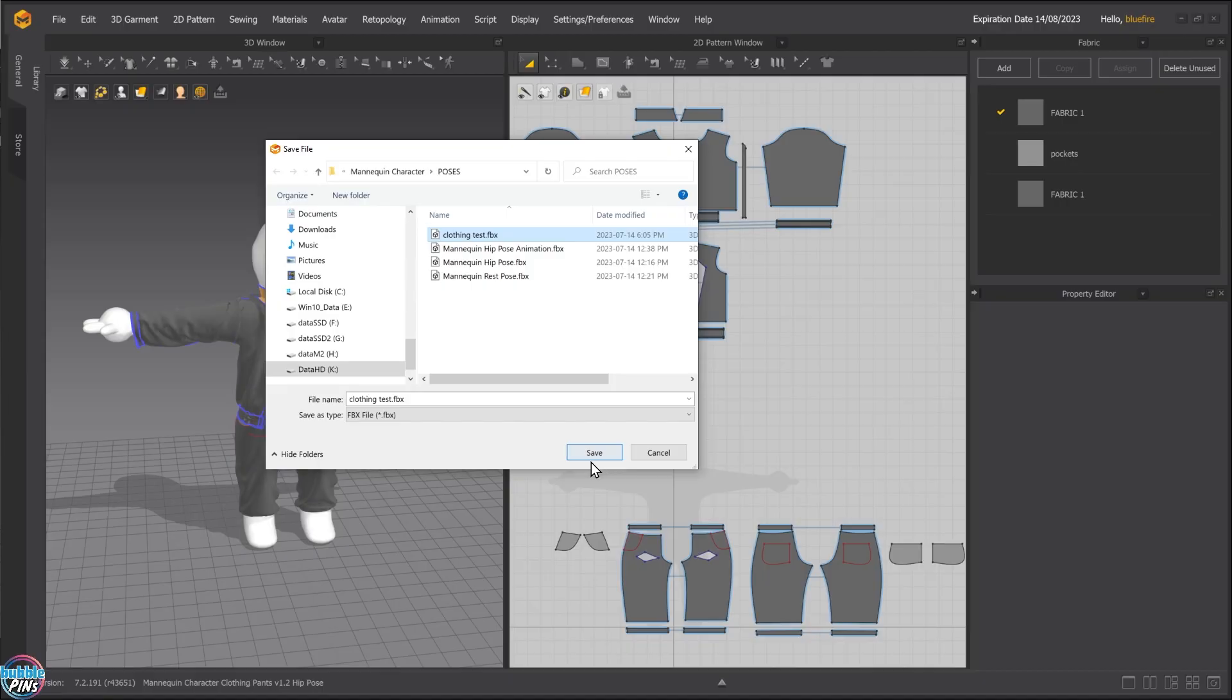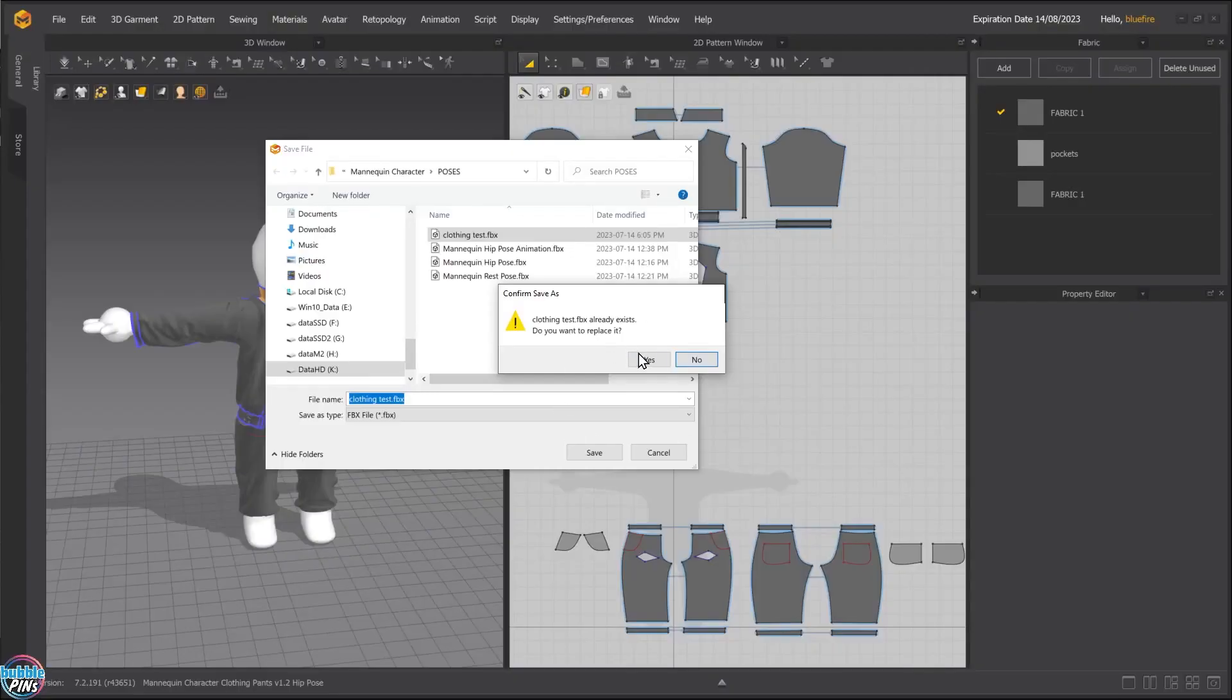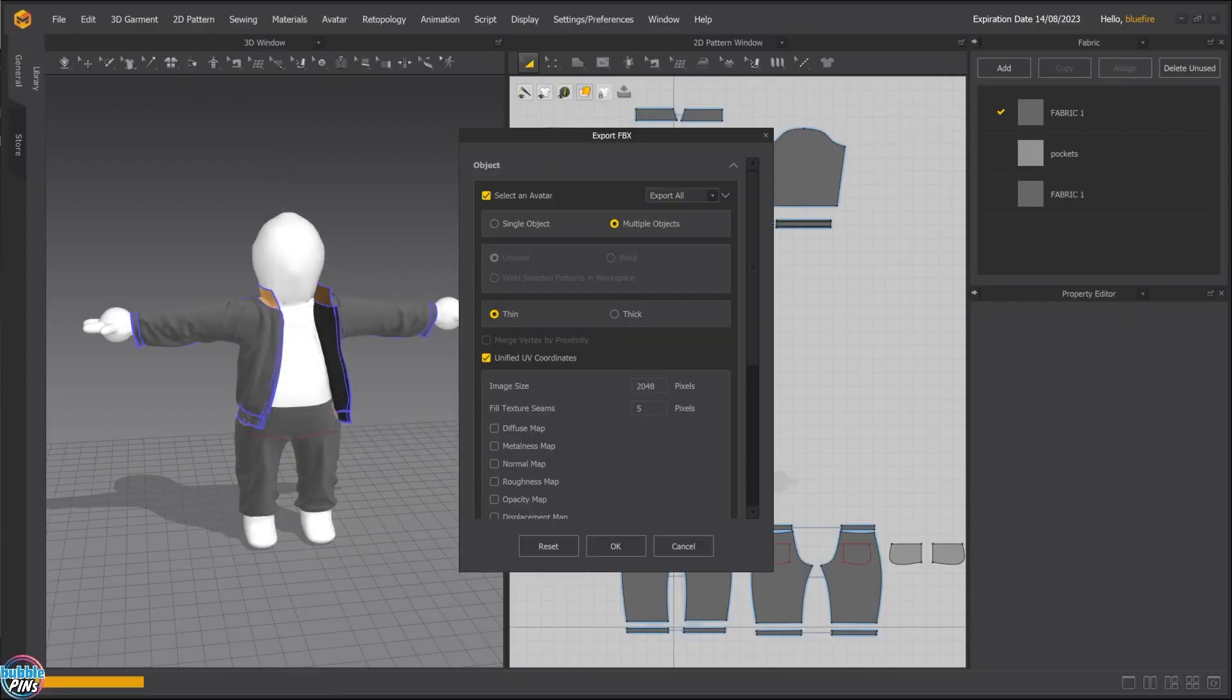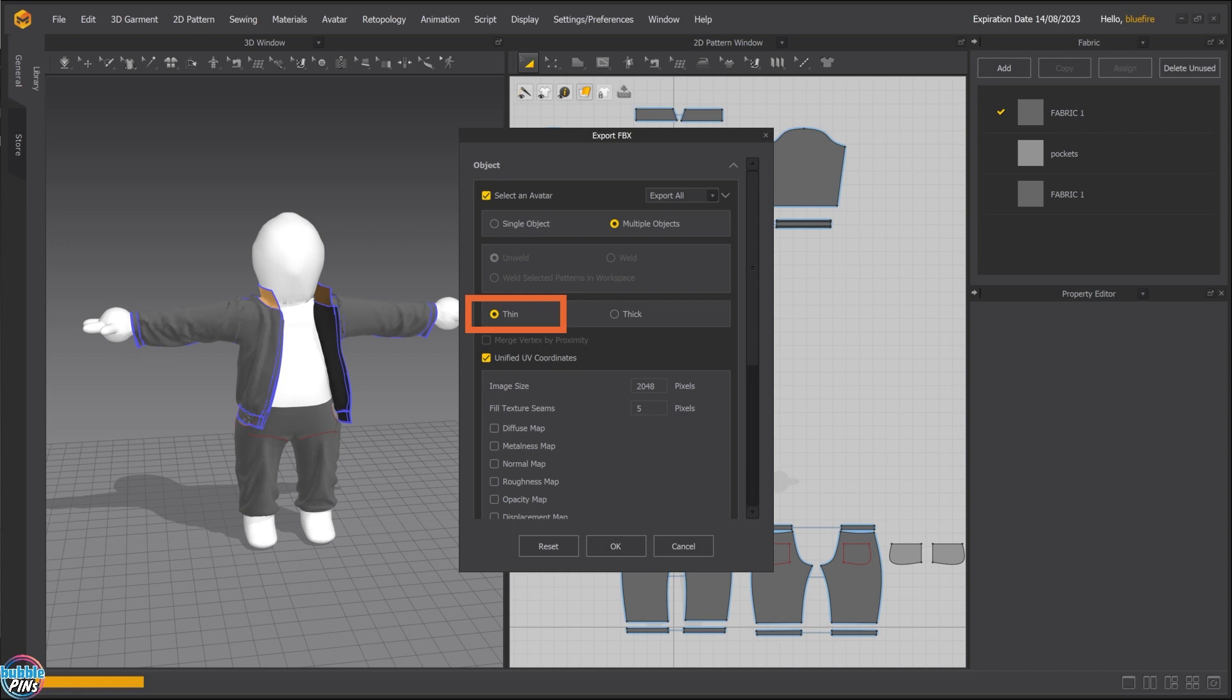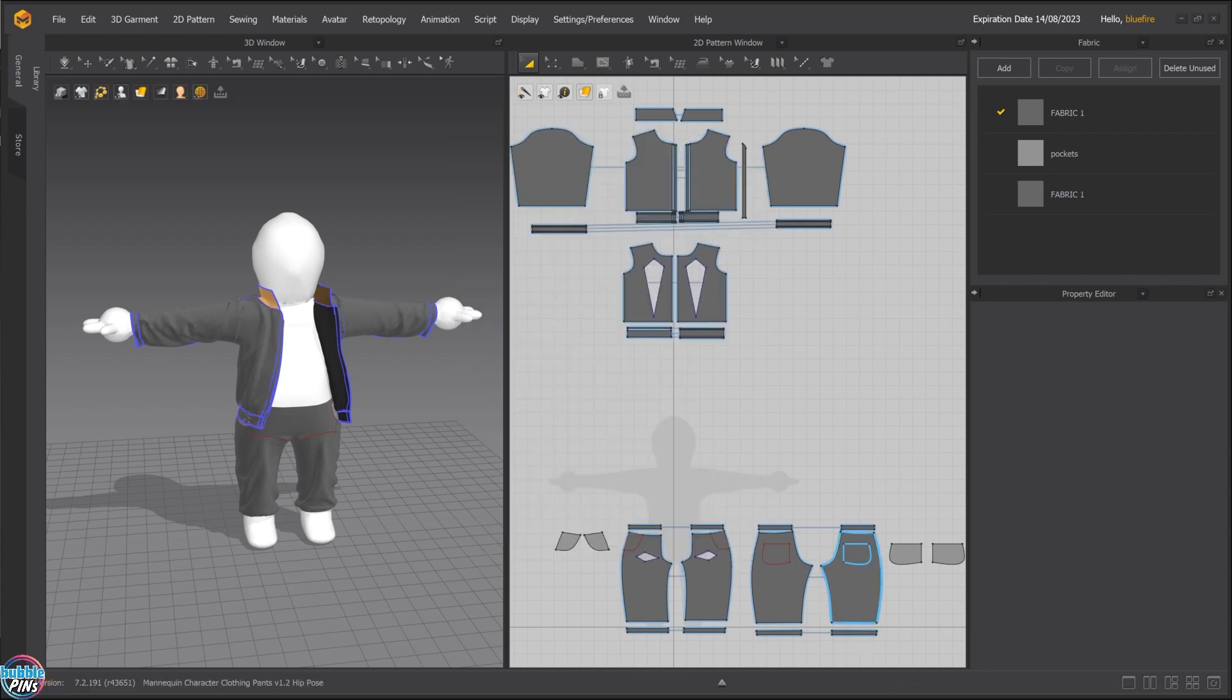Clothing test. Let's go to Marvelous Designer. I'm going to replace this again. This time I'm going to be using thin. So I'm not going to be using the thickness one. I'm going to be using the thin one. And I'm going to uncheck this again. And press OK.